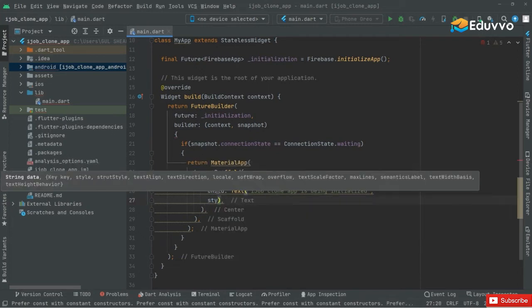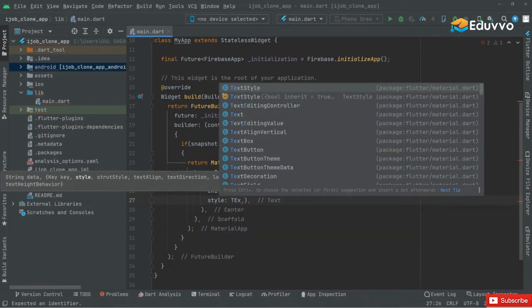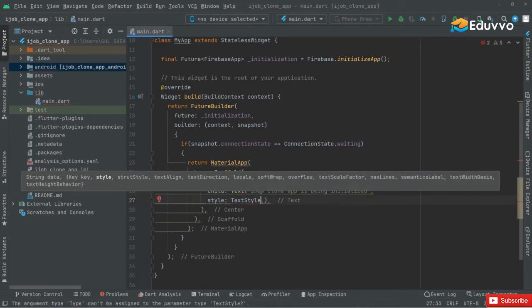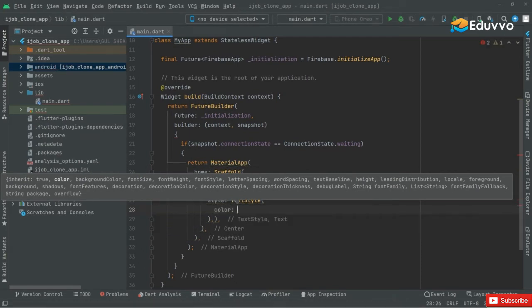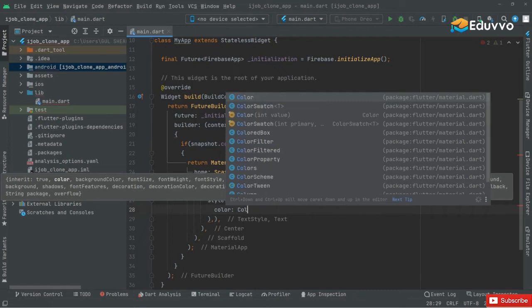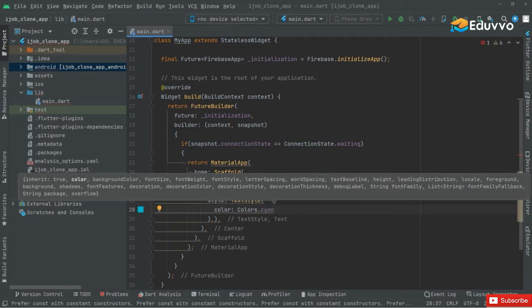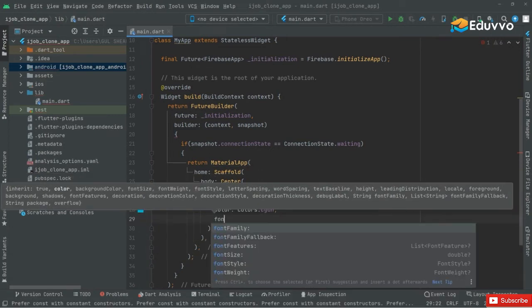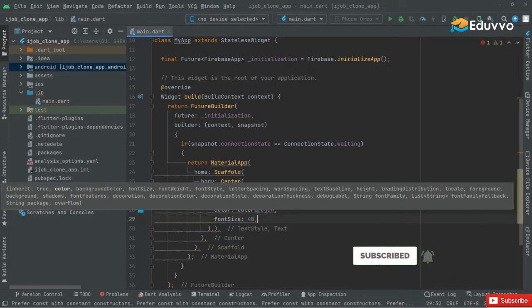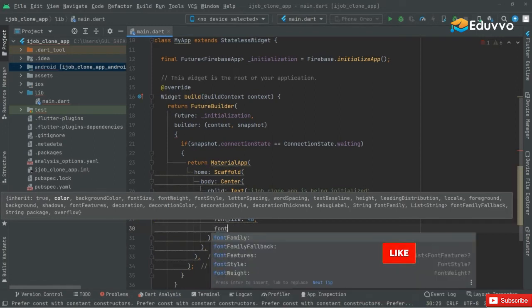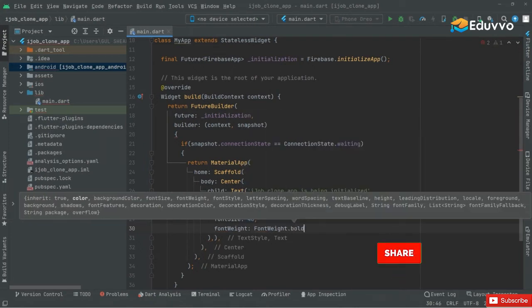That's fine right in here. Now let's do some styling for that. We will say style and in here TextStyle. In the TextStyle we will set first the color — we will go with Colors dot cyan. And we will set the font size, we will set it to 40 for now. And font weight will be FontWeight dot bold.